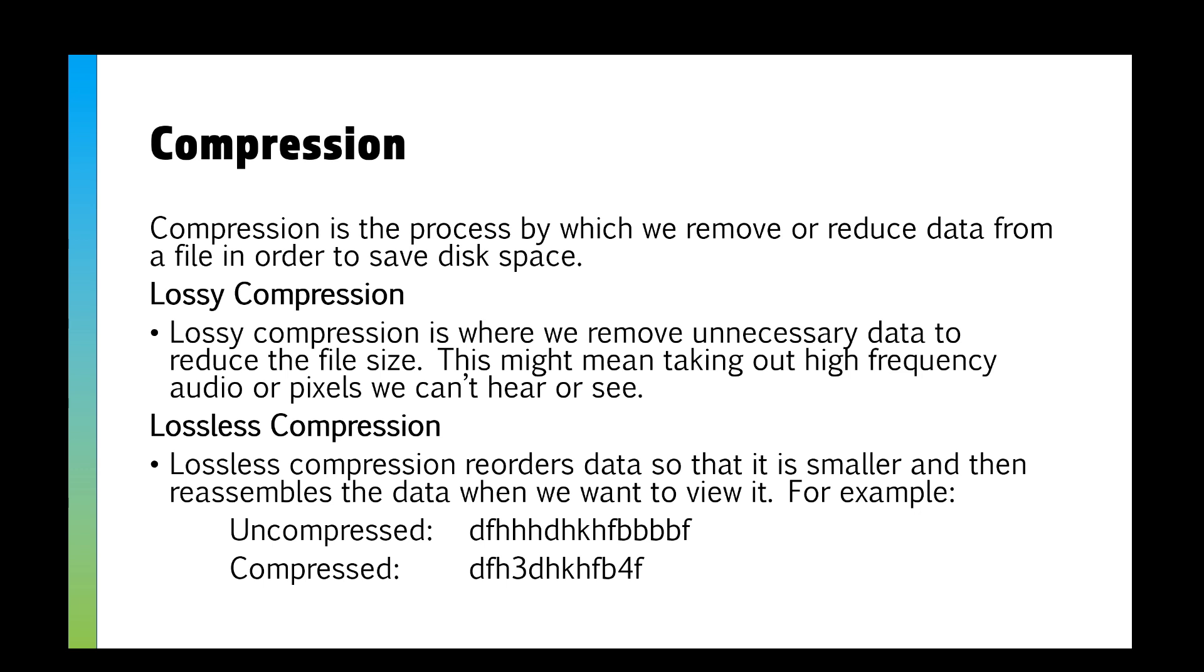We reduce the file size that way. So we could take out pixels on a video, pixels on a picture, maybe some high-frequency audio that we can't hear. We can still listen to the music, we can still watch the program, we can still look at the picture. It might not be as high quality as it was before, but it's smaller now, so we can actually download it.